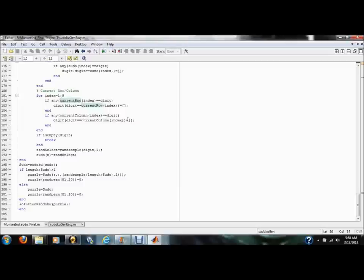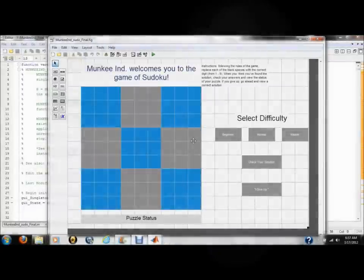We then once again use the Sudoku solver to generate all possible solutions for our created unsolved puzzle, which our function also outputs. As you can see, we created three variations of this function, each of which correlates to a different difficulty level.